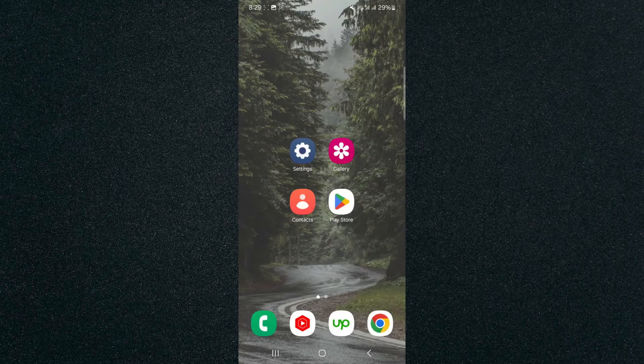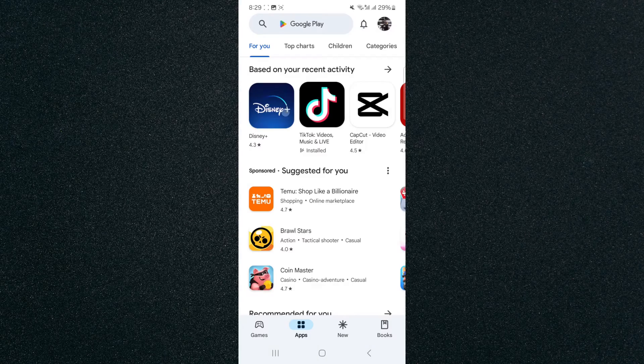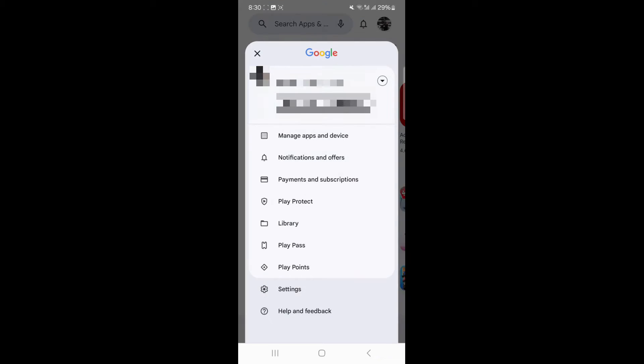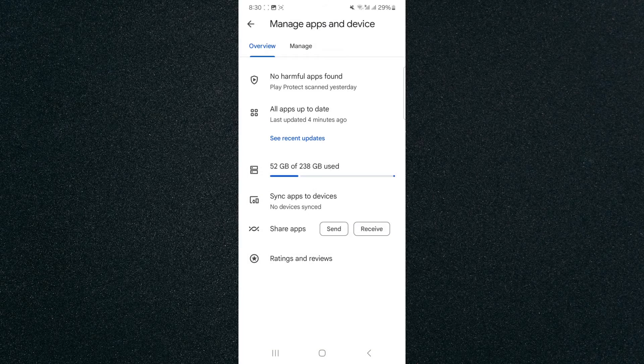The first thing you want to do is head over to the Play Store, and from here in the top right corner of the screen click on your profile picture, and then click on Manage Apps and Device.